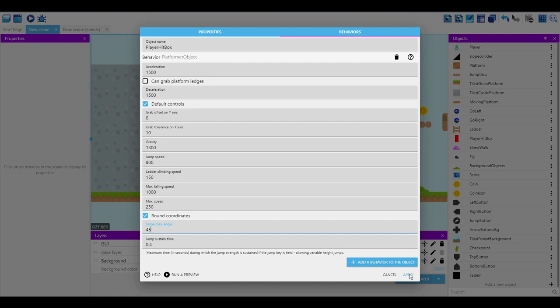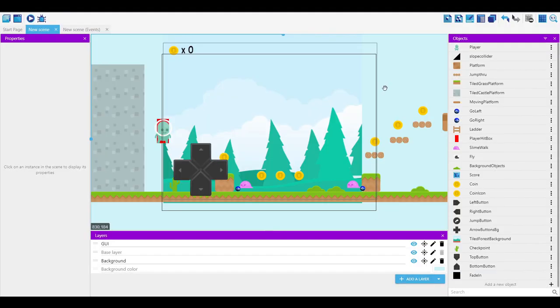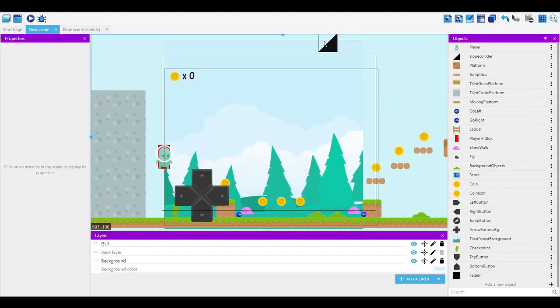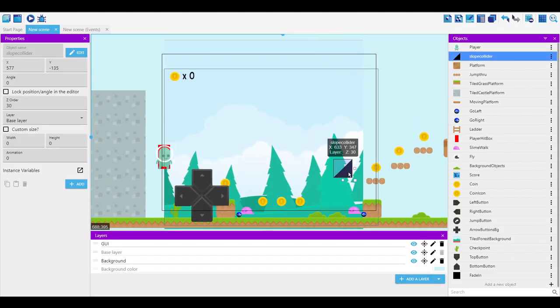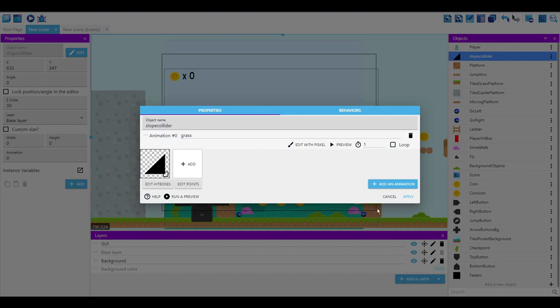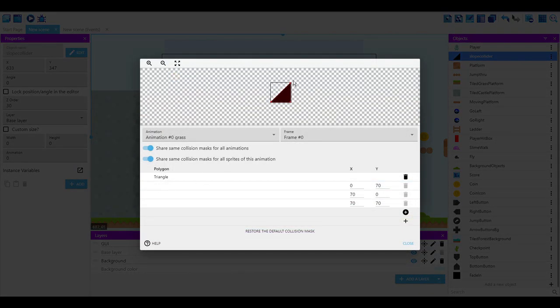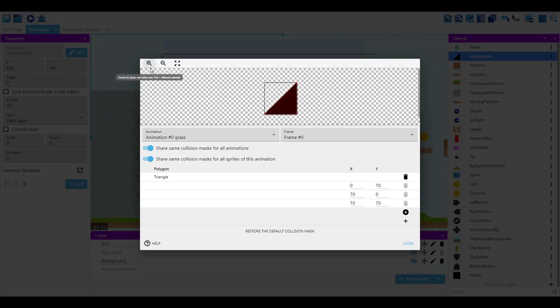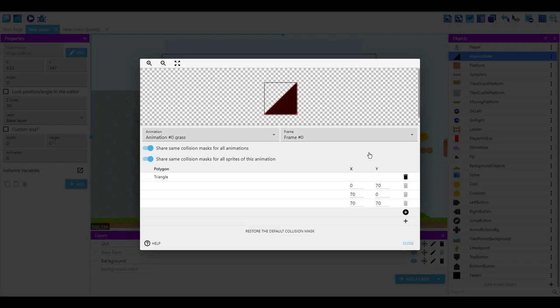And then you can just apply that. So up here, I've got this slope, this slope I've just called slope collider, and it's the same size as my normal blocks. And in the hitboxes, I've just made a triangle. Three points and just made a triangle so that this triangle is a perfect 45 degrees going from bottom left corner to top right corner.